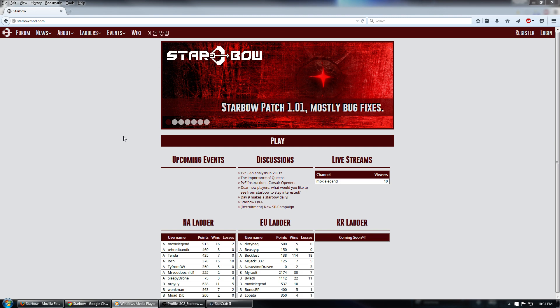Hello everyone, Vec here with a quick tutorial on how to use the Starbow Ladder at Eros.StarbowMod.com.